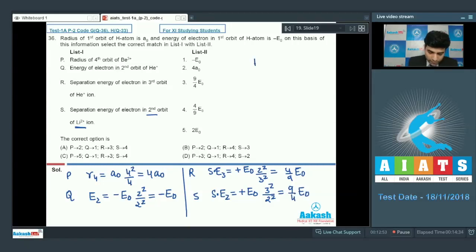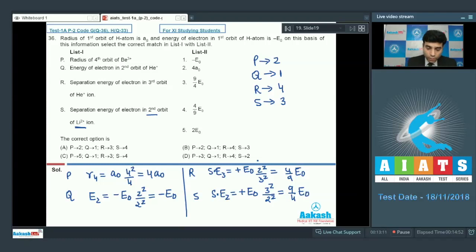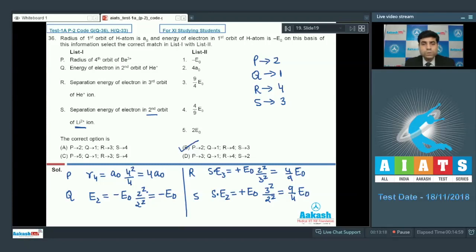So P is 4a₀ matching option 2, Q is -E₀ matching option 1, R is (4/9)E₀ matching option 4, and S is (9/4)E₀ matching option 3. That gives P2, Q1, R4, S3 — option B is the correct answer for question 36. This concludes the AITS Test 1A Paper 1 and Paper 2 solutions. All the very best!